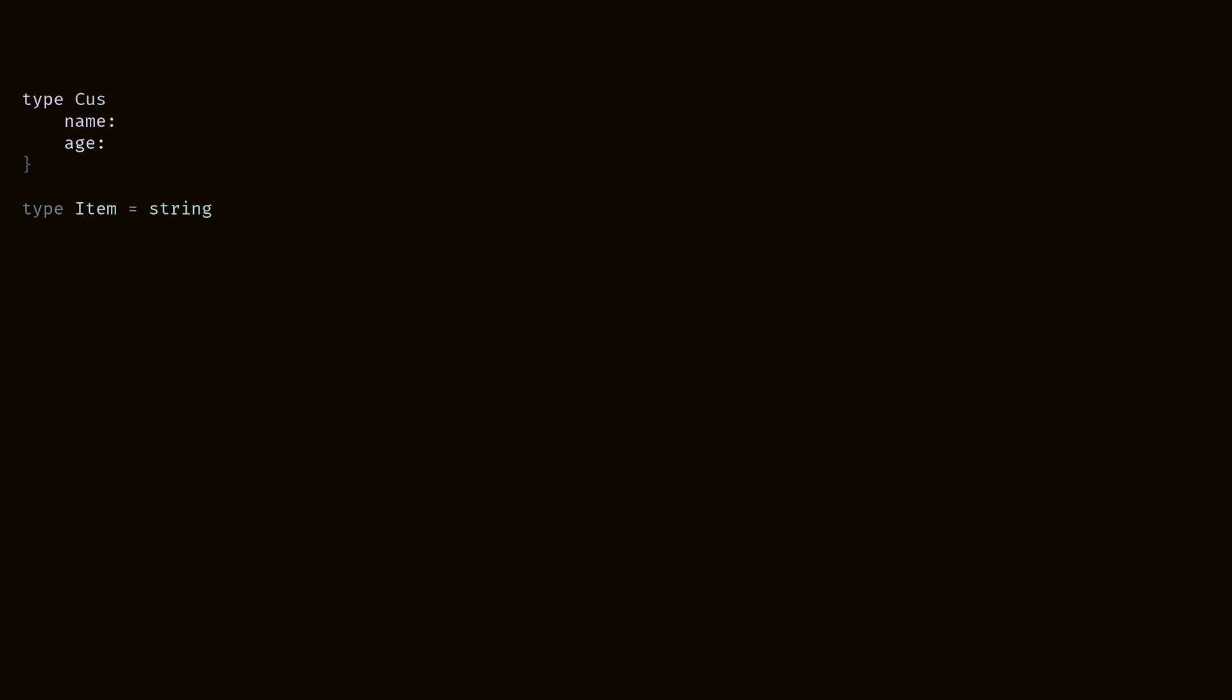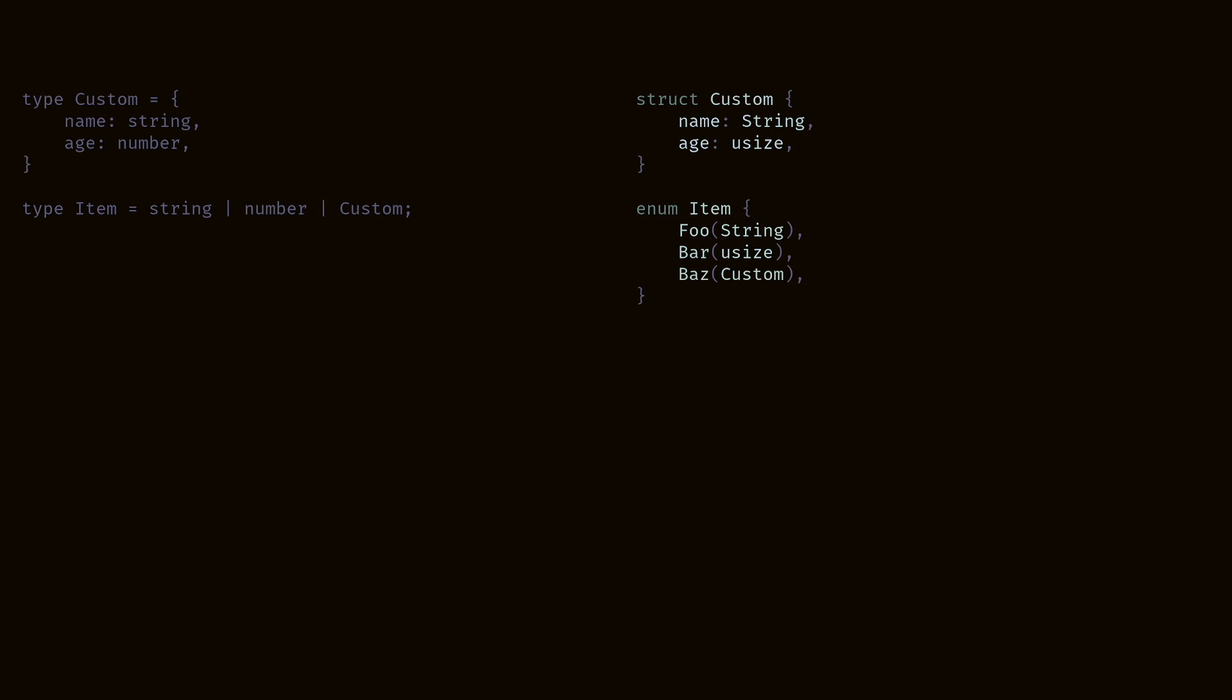Let me show you one more example, and this is going to be amazing because it solves one of my biggest problems I have with TypeScript. All right, let's go back to TypeScript and see that we've defined a custom type with name and age. Also a union type item that has string number or custom.